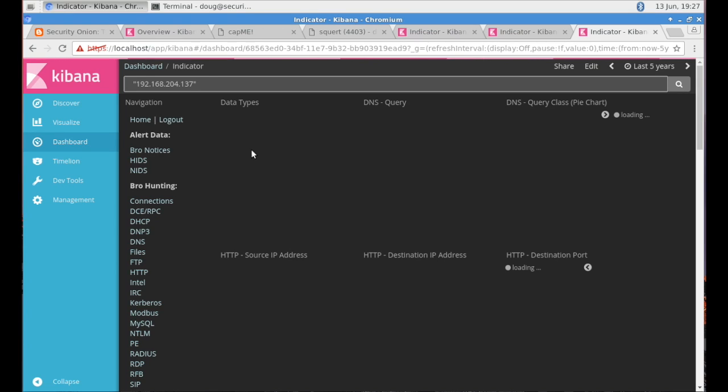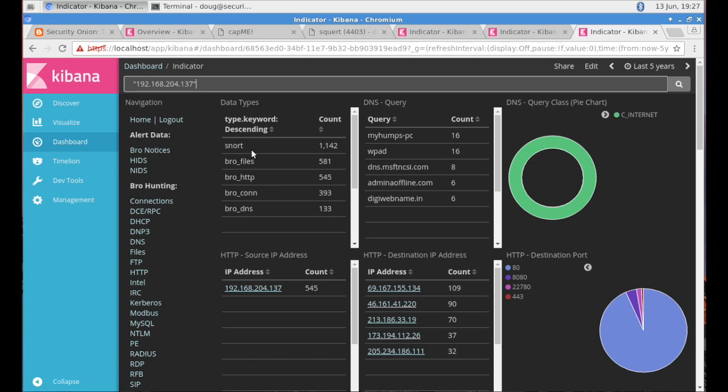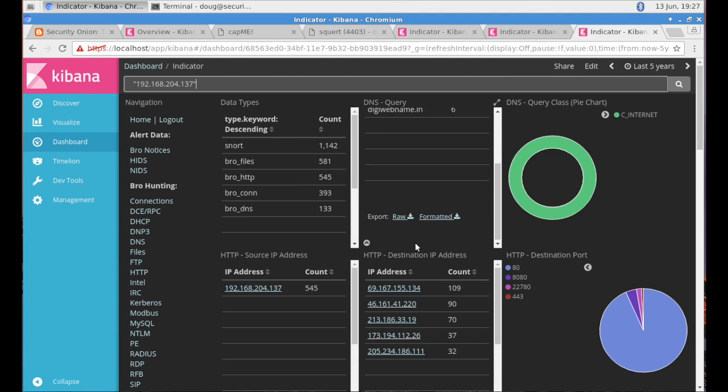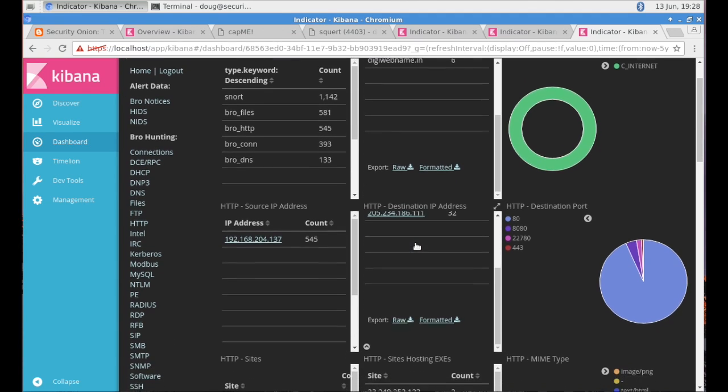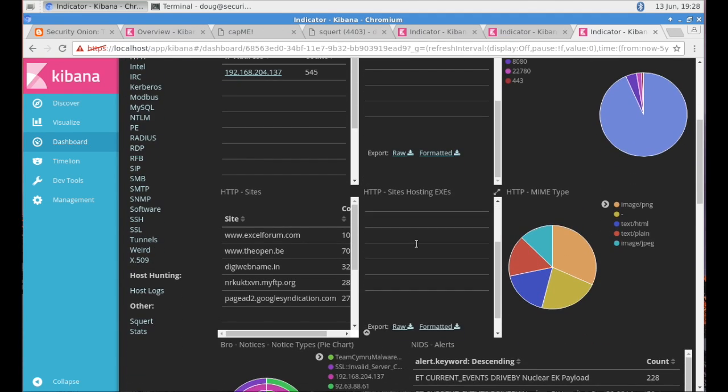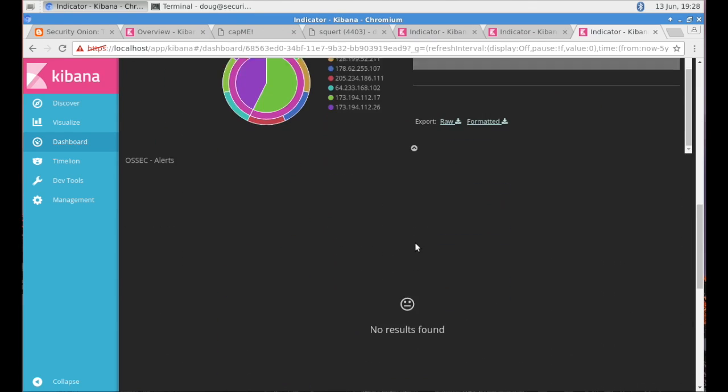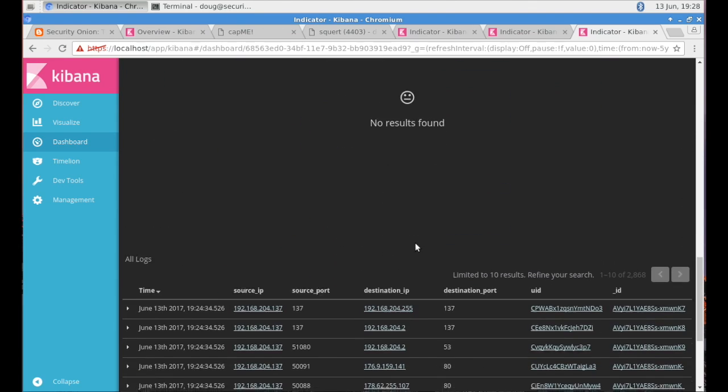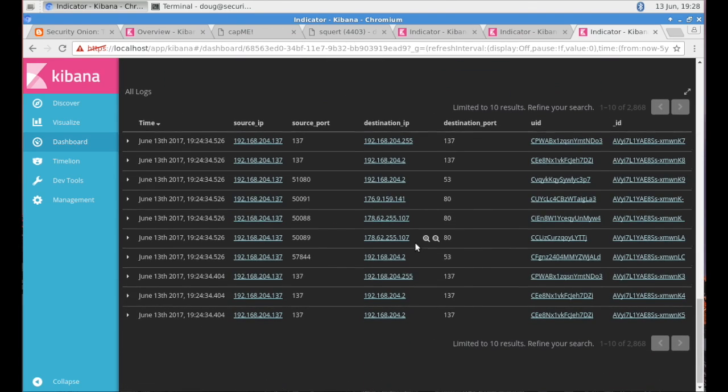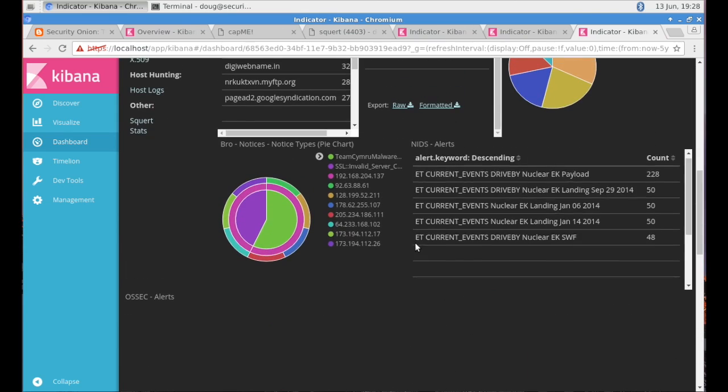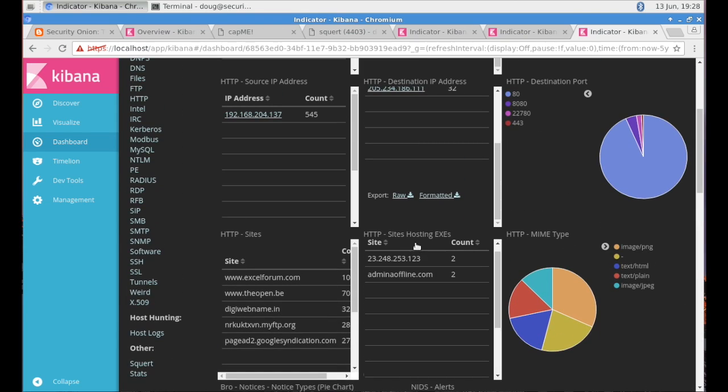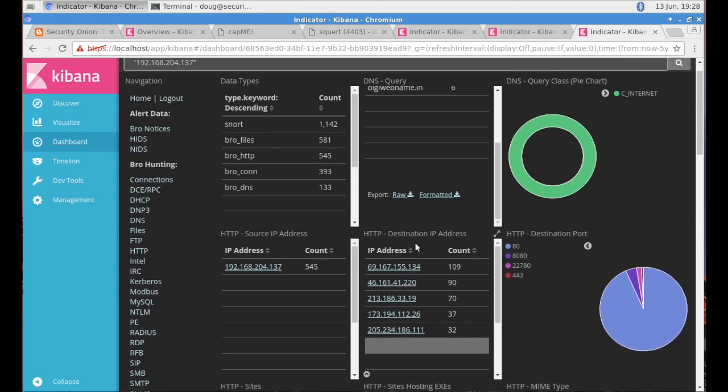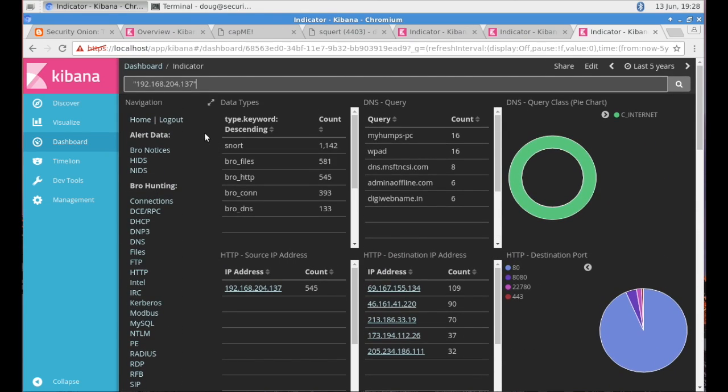Again, showing another example of pivoting here, pivoting on an IP address. So let's say that you find a workstation on your network that you think may be compromised. You simply click on the hyperlinked IP address. It will take you to this dashboard, show you everything that Elasticsearch knows about that IP address and allows you to slice and dice that data.